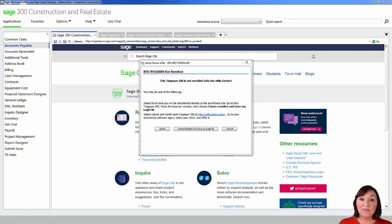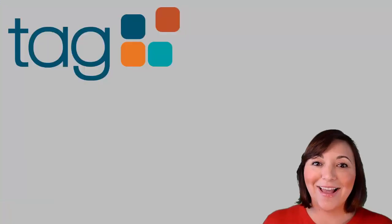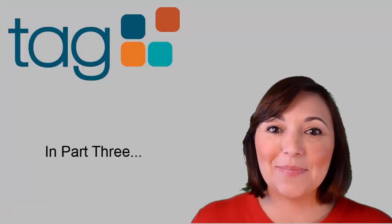Lastly the e-file window will pop up. Log in and finish the e-file process. You have now completed your 1099s.